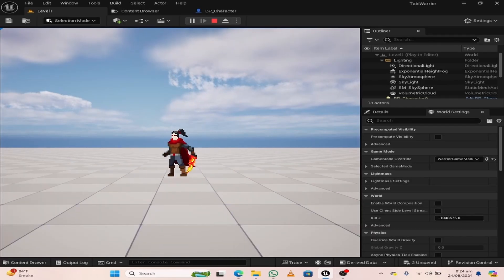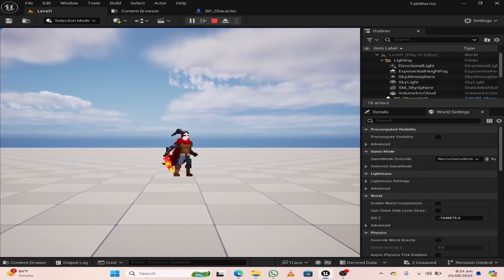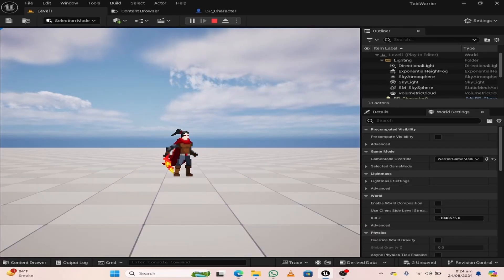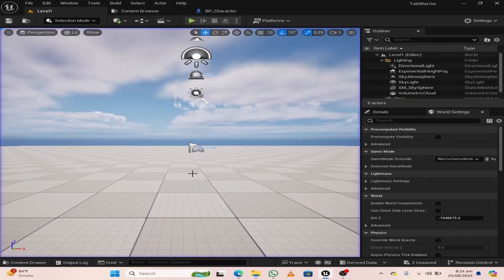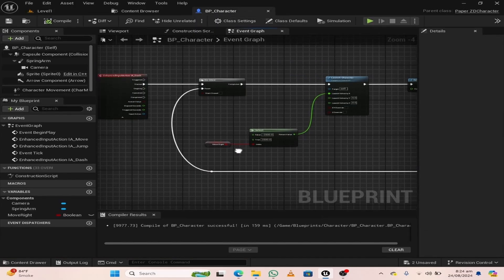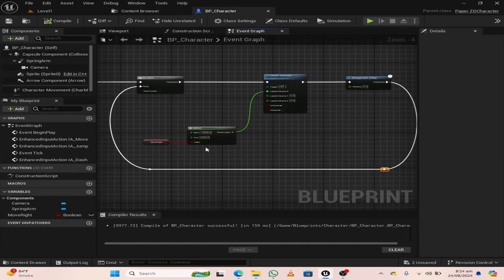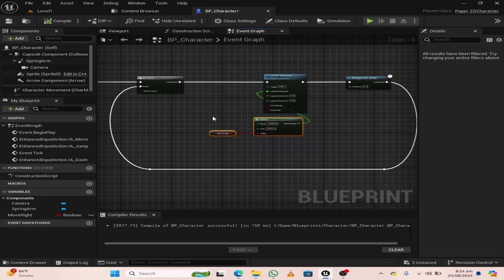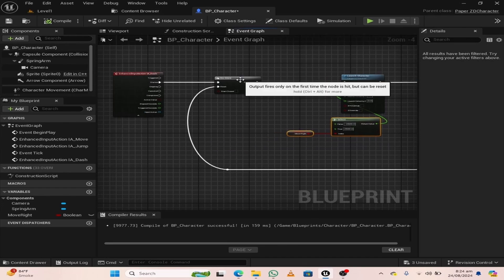The gravity is attracting the character so that it is creating an inclined path during the dash. To avoid this, we will make some room here and fix the gravity.